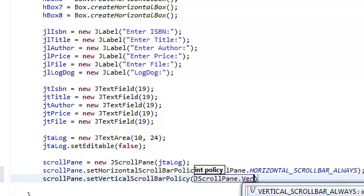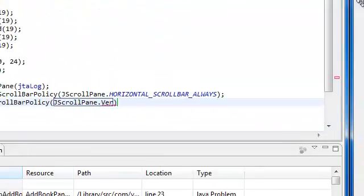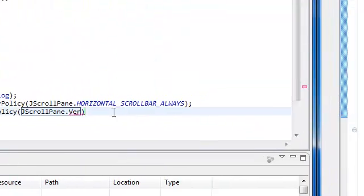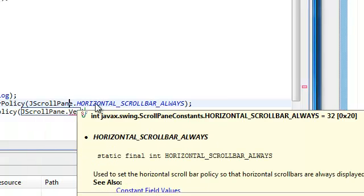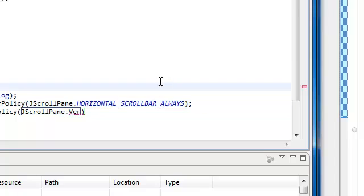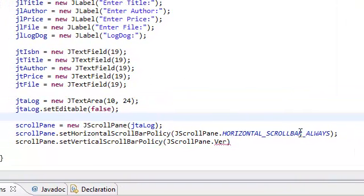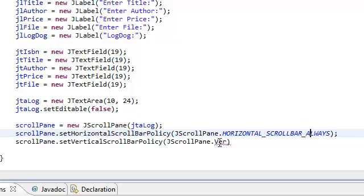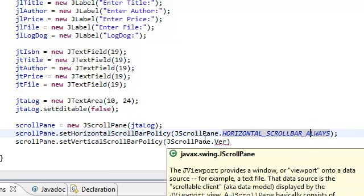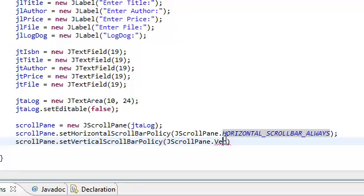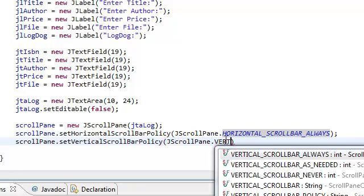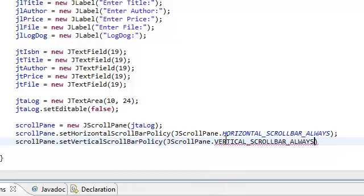Static final integers. If you actually look at the documentation, they're just static final integers. They're basically used as flags. So what we're doing is we're flagging it, we're flagging the horizontal scroll bar to show always. We're telling the scroll pane to always show the scroll bar. We're going to do the same for the vertical scroll bar always.